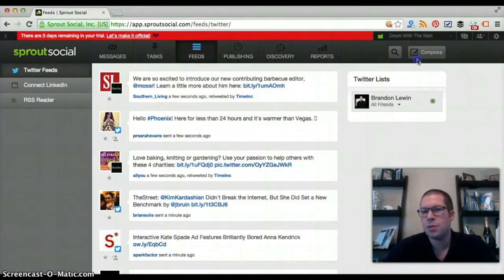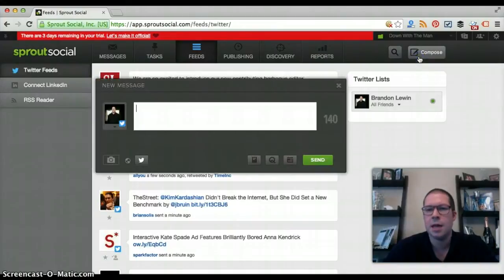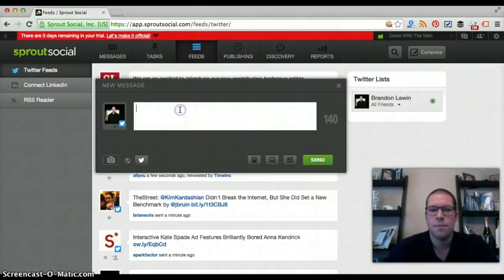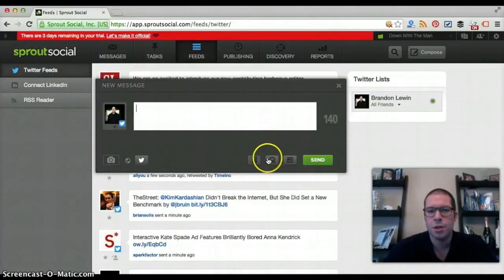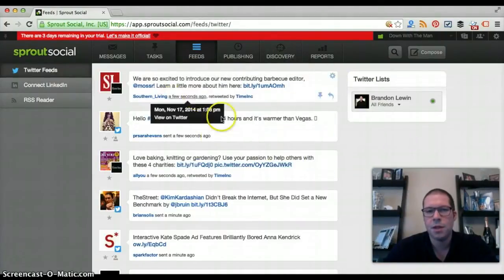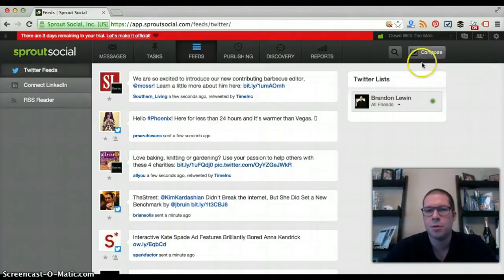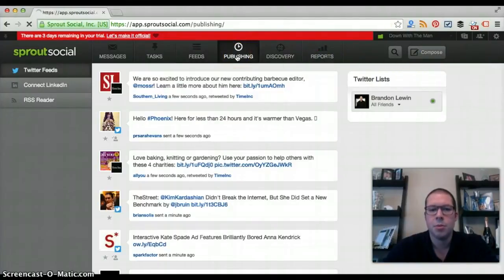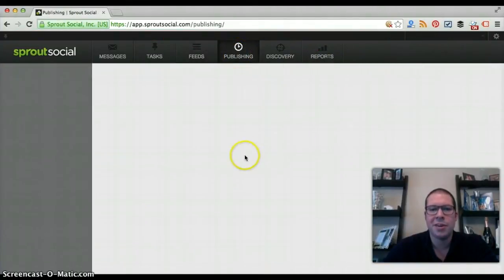You can also compose tweets anytime using the compose button, or send messages to other connected sites. You type in your message, add a picture, add it to the queue or schedule it, and you're all set. So if something pops up in your feed and you want to compose a tweet, you can do that right there.